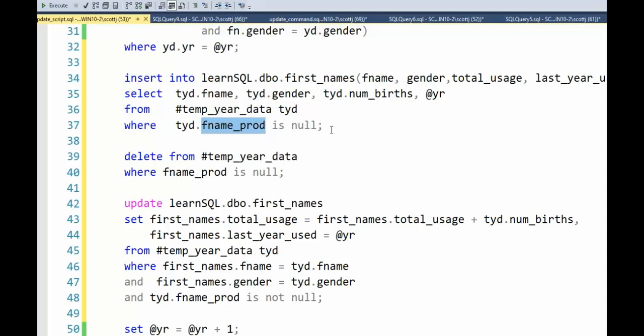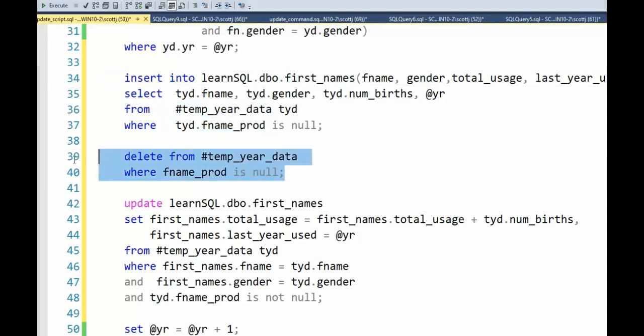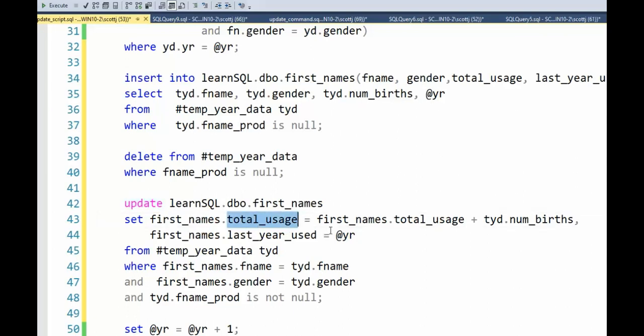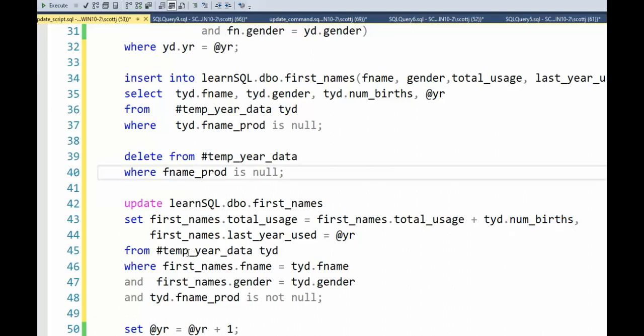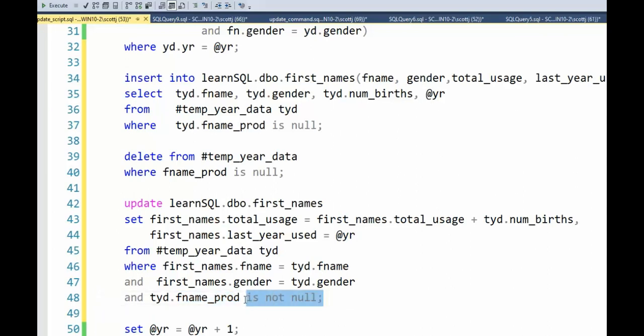Now, once I put all that data from temp_year_data into first_name, I'm going to go out to that temporary data and I'm going to delete it. Then, what I can do is there are some rows that already have data. So, that means I have to do the update command. And notice what I'm doing here. I'm going to set the total_usage equals the total_usage plus the number of births. So, when we look at a name like Mary, we will know since 1880 how many children received that name at birth. So, on line 46, we do our where clause to ensure we only select names that have already been inserted above. Making sure fname_prod is not null. That gets the correct data. So, notice this is an insert and an update.